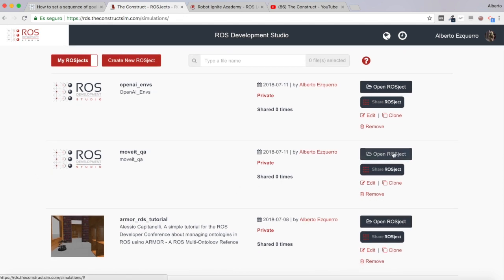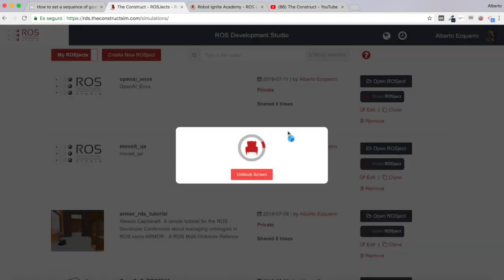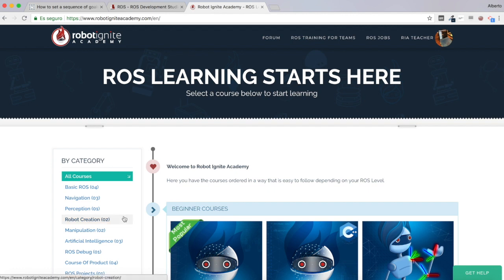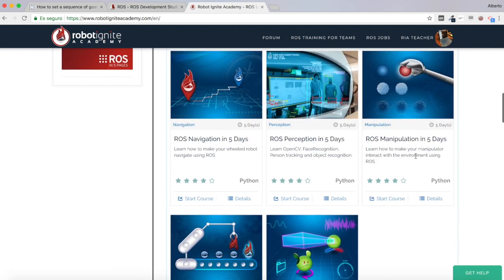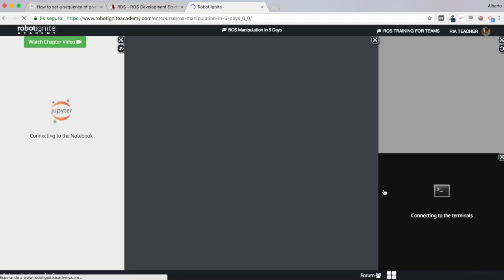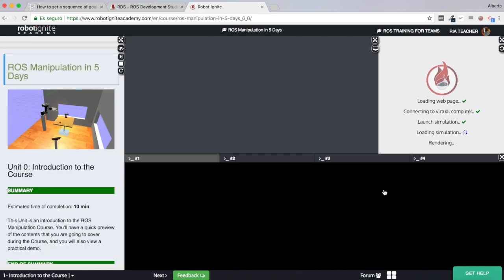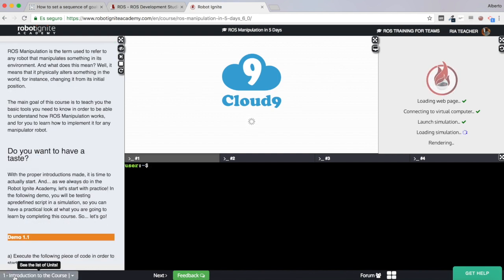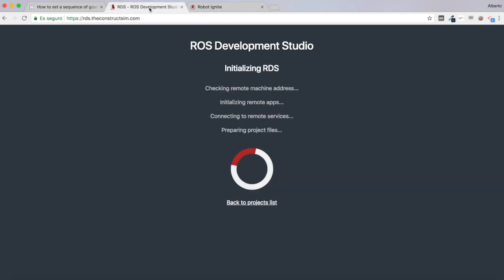For this I have created a ROSJECT — the MoveIt Q&A. I'm going to open this ROSJECT where I have some files prepared. I'm also going to open the manipulation course in Robot Ignite Academy — 'ROS Manipulation in Five Days' — and take a code snippet in order to send a goal to MoveIt, so that I don't need to build it from zero. I'll go to the 'Perform Motion Planning Programmatically' unit.